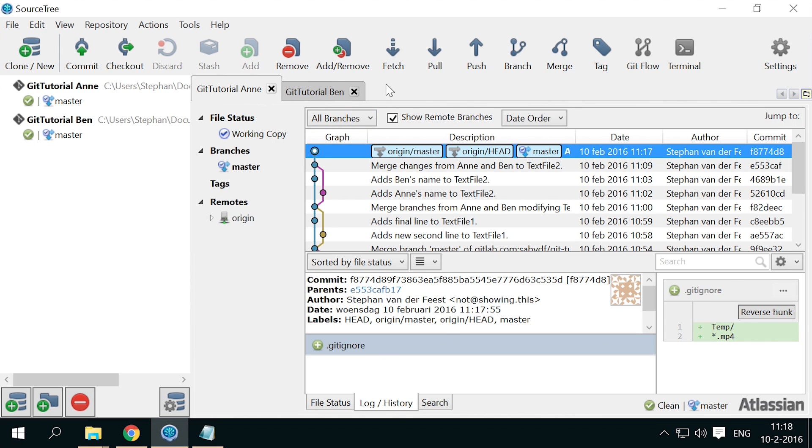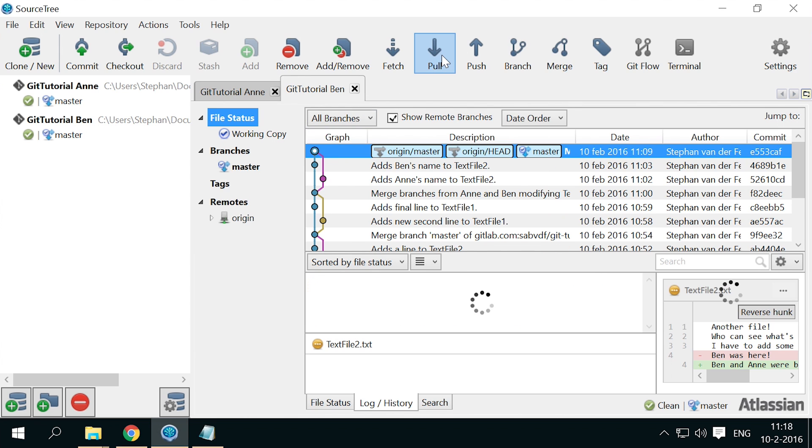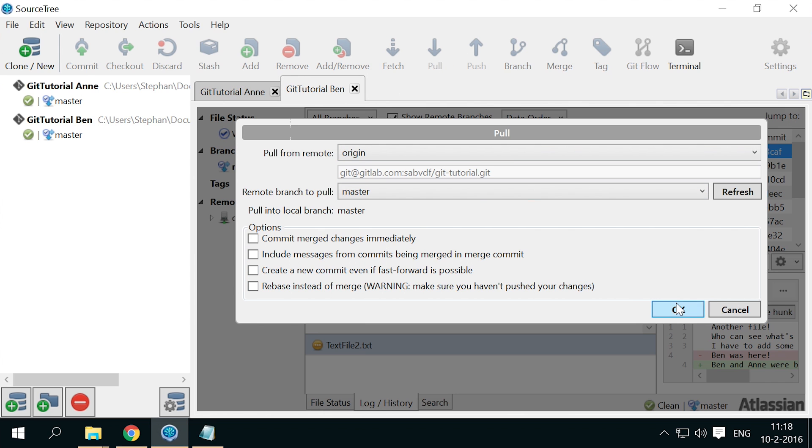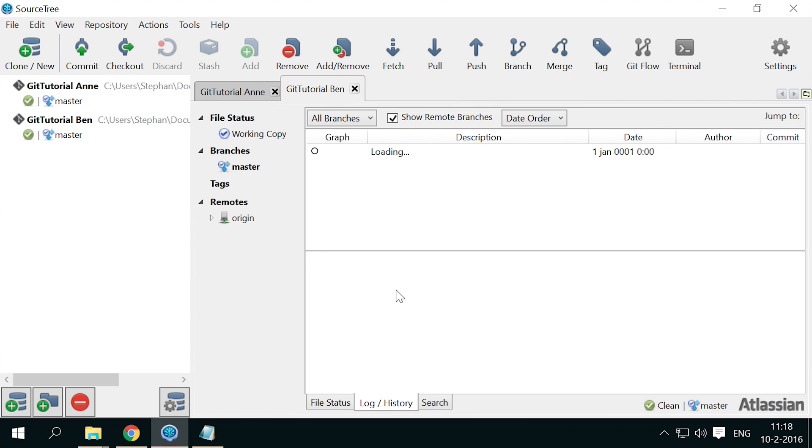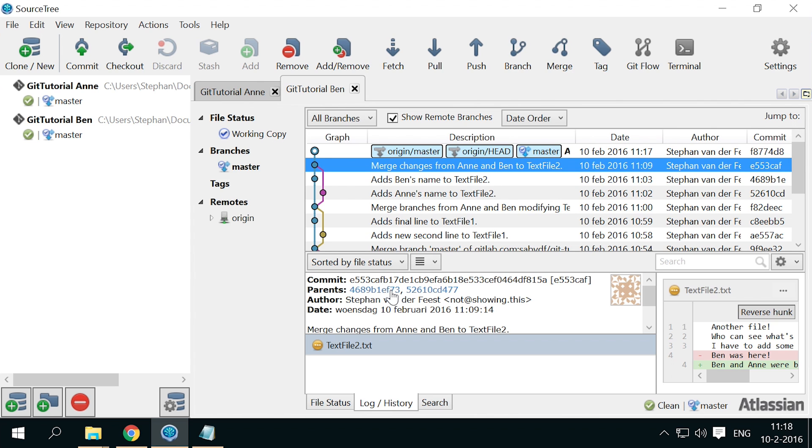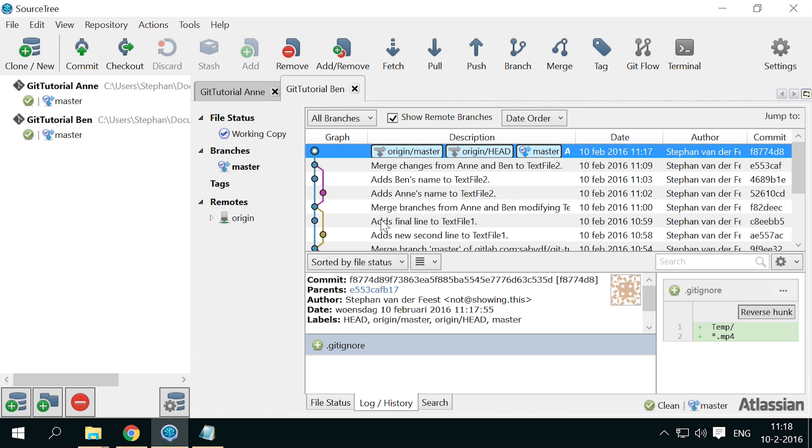And Ben pulls. Ben now has the new .gitignore file.